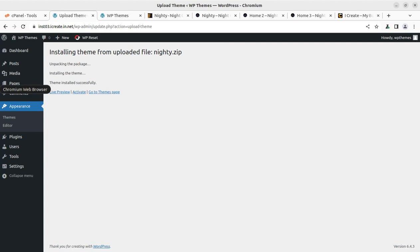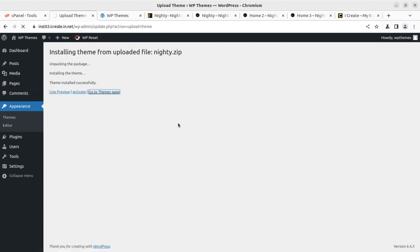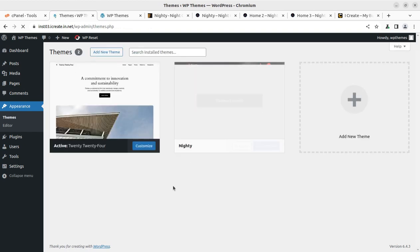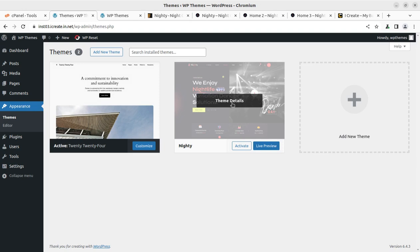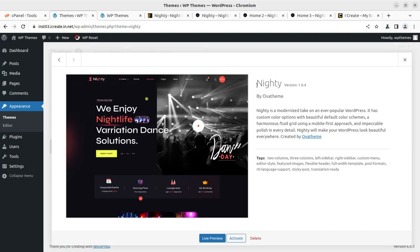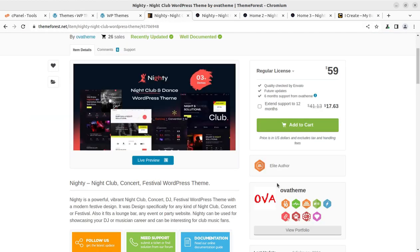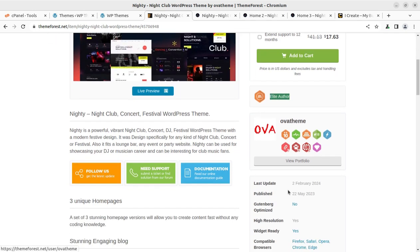Once the theme has been installed successfully, we can go to the theme page just to check the details, the versions and all. So along with the default theme, Nighty is here. If we check the details, I am using Nighty version 1.0.4. This theme has been developed by OVA Theme, an elite author at themeforest.net.